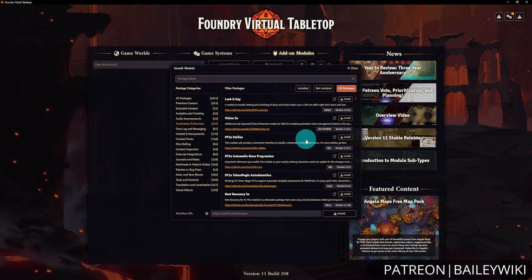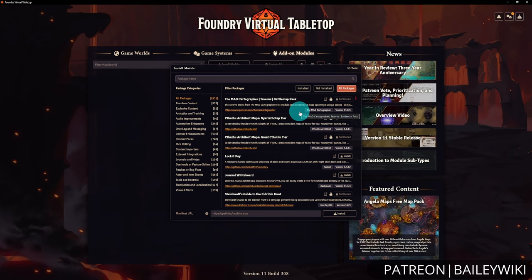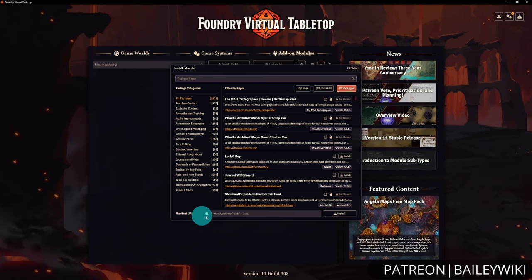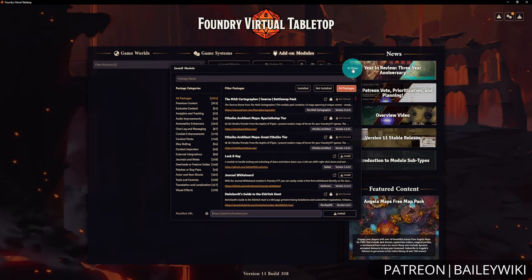For example, you can do full 3D scenes through the 3D Canvas module, or create puzzles using Monk's Active Tile Triggers. When you're ready for modules, you can search at the top just like systems, browse categories on the left, or use the manifest URL at the bottom — especially useful for Patreon or Ko-fi specific modules with monthly-changing links, or for installing specific versions.